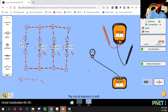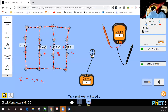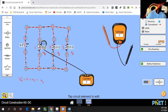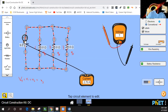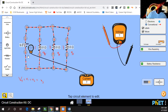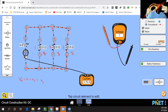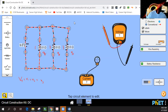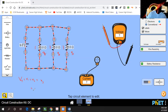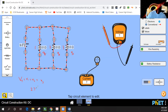Now let's look at the current situation — how is current affected? Take a look over here. The current leaving the battery is 2.7 amps, and the current returning back to the battery is also 2.7 amps. So let's go ahead and write that out — the current is 2.7 amps here.